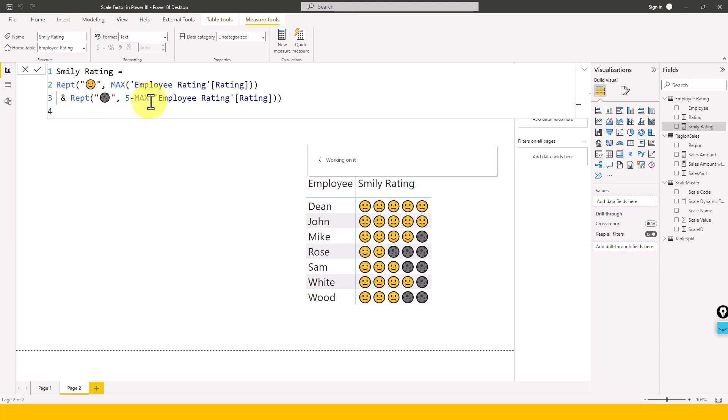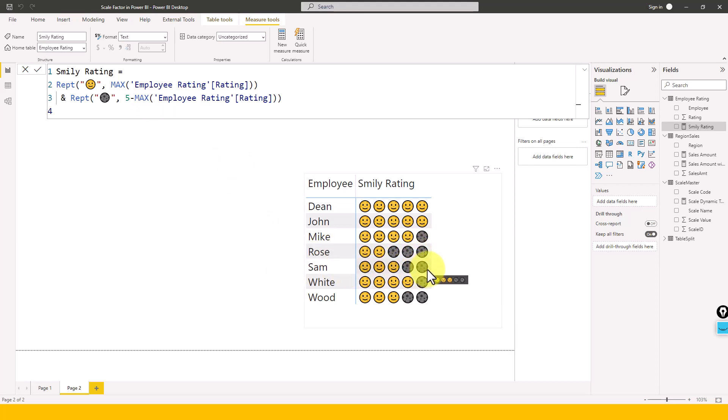You see for Mike, it shows one. For Rose, it shows three. And for Sam, it shows two values here. So this is a cool thing, right? If you want to make a beautiful report, then we can make use of this REPT function in our dashboard or report.